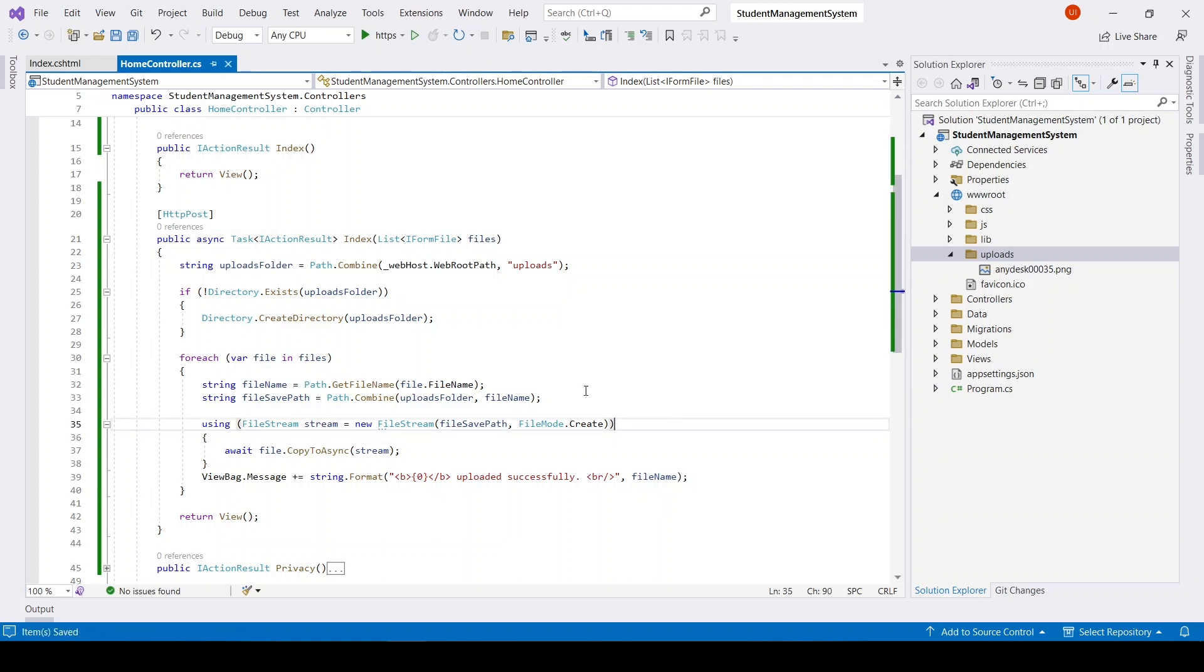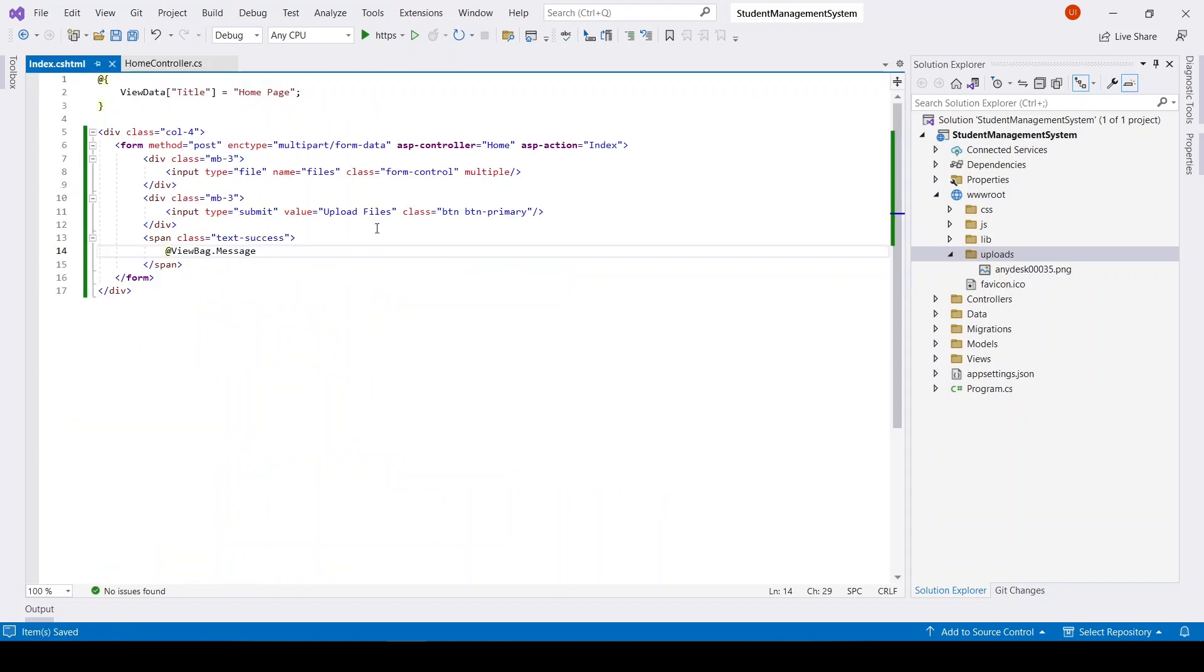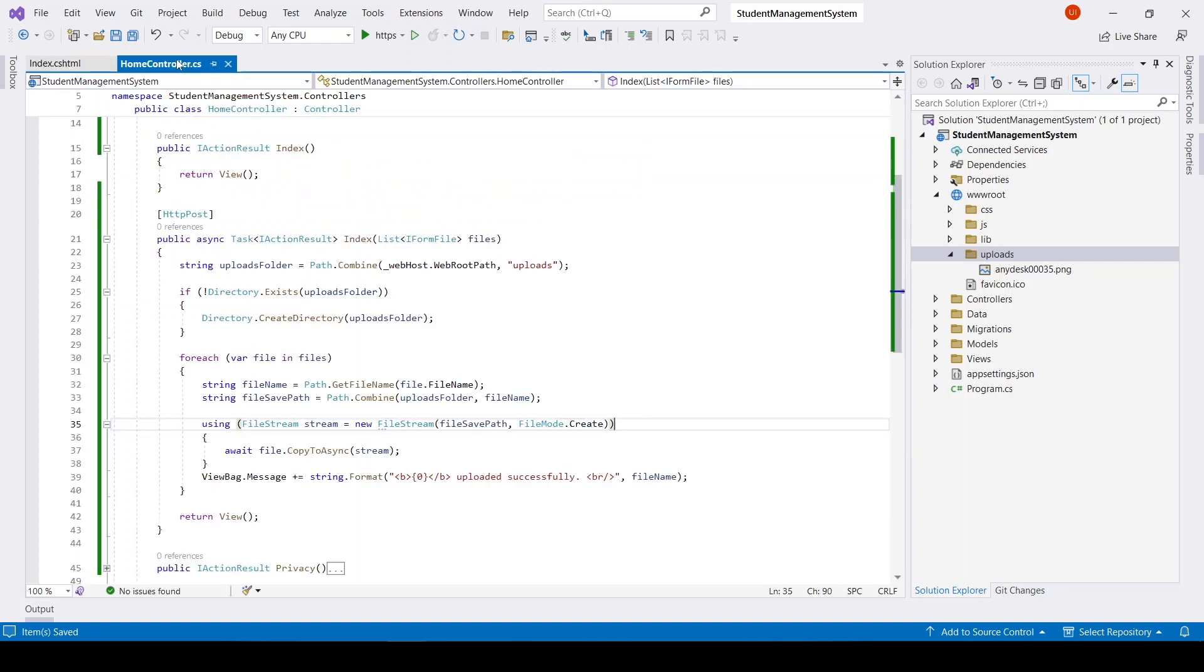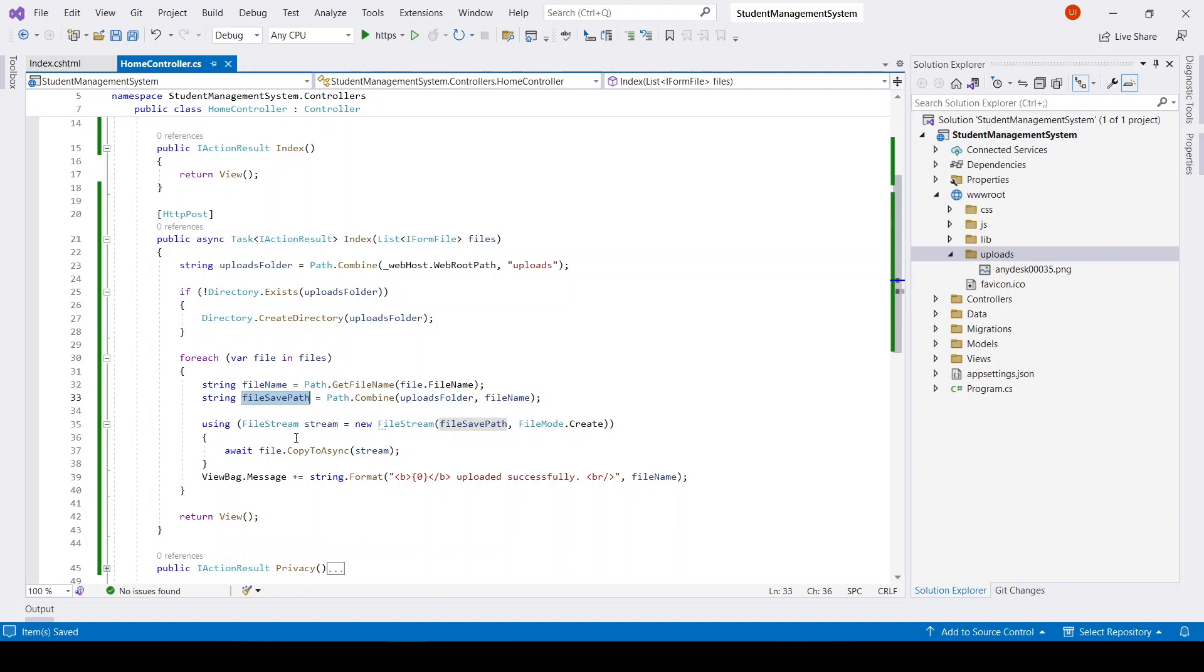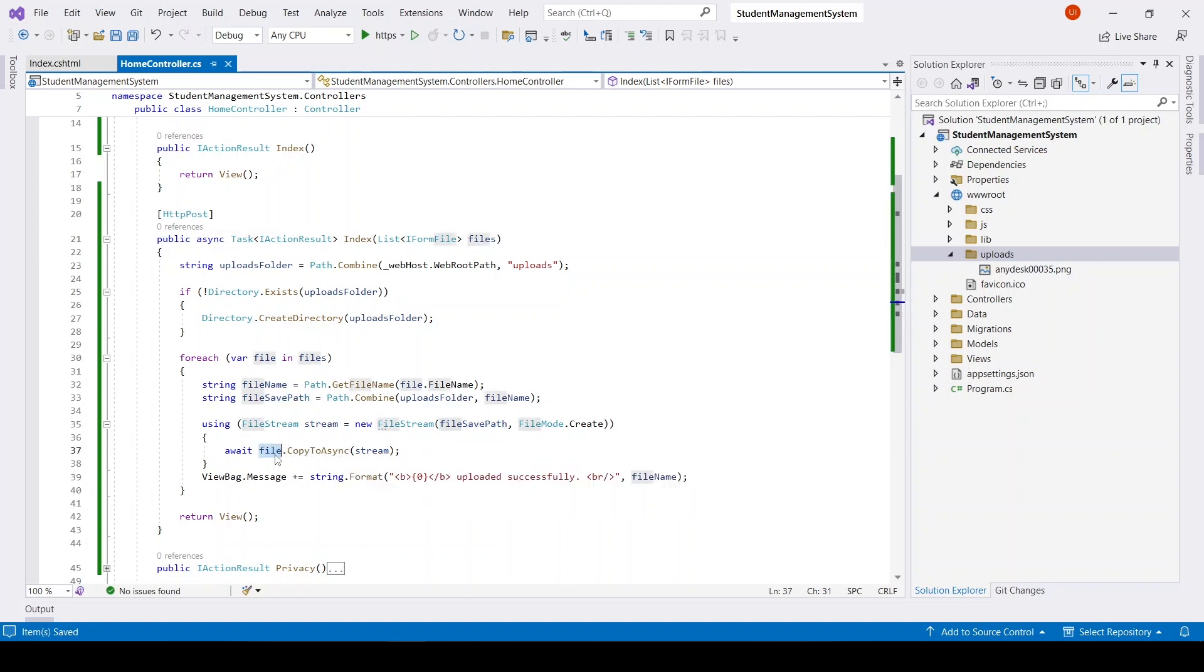So let me revise it. We have input type file with the name files and multiple type. We will submit it, and here we have that uploads folder. It is getting root path with uploads, and after that we are getting file name, file save path, and copying that file to the stream.